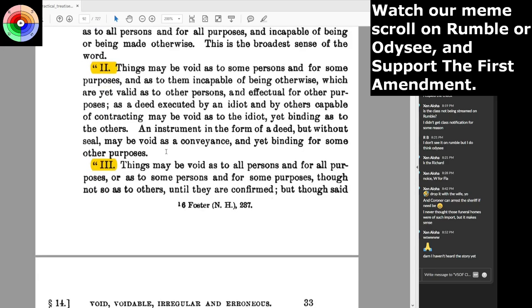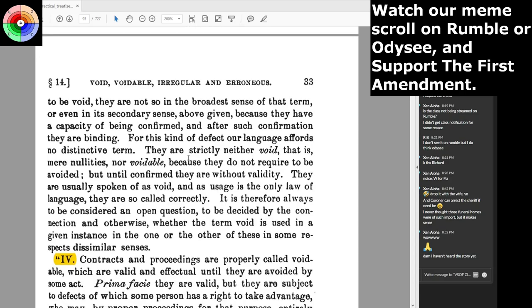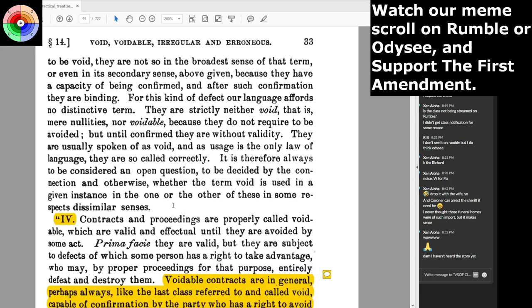Third: things may be void as to all persons and for all purposes, or as to some persons and for some purposes, though not so as to others — until they are confirmed. Though said to be void, they are not so in the broadest sense, because they have a capacity of being confirmed, and after such confirmation they are binding. They are strictly either void — that is, mere nullities — or voidable, because they do not require to be avoided. But until confirmed, they are without validity. Fourth: contracts and proceedings are properly called voidable when they are often valid and effectual until they are avoided by some act.